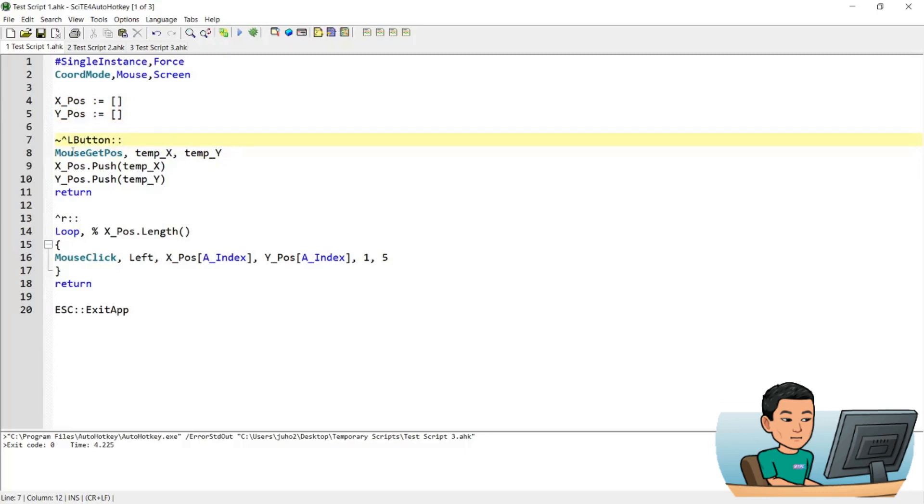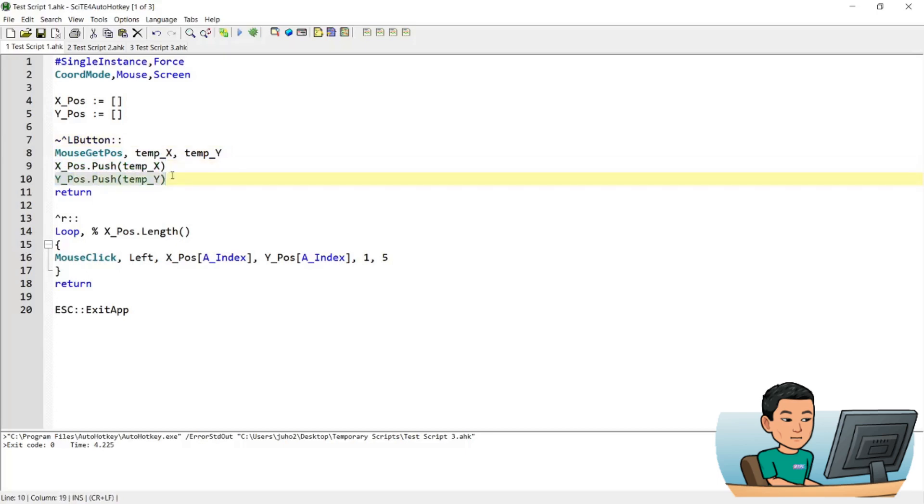And then it uses the control left button as a hot key to get the position of the mouse cursor and stores it into temp_X and temp_Y variables, which are going to be pushed into the X_pos array and Y_pos array. And that's going to stop there. So as long as the script is running, these variables will be stored in the arrays.